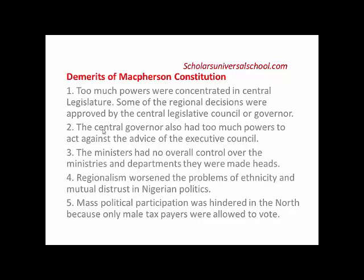Demerit number two: the central governor also had too much power to act against the advice of the executive council. The governor's decisions mostly overrode those of the executive council, and many times he took decisions at his own will without seeking the opinion of the executive council — a kind of dictatorship.